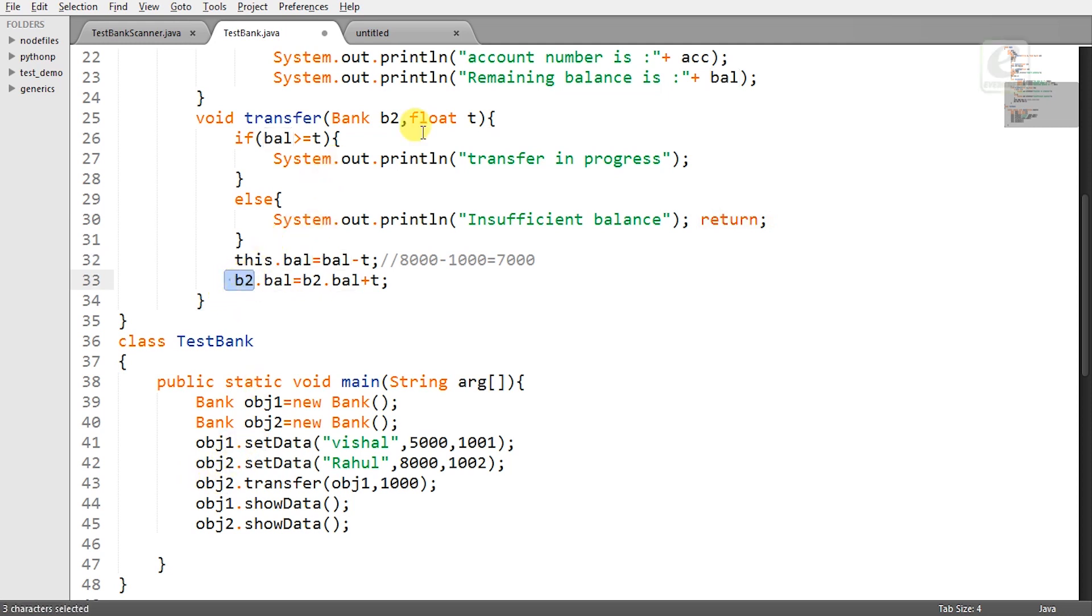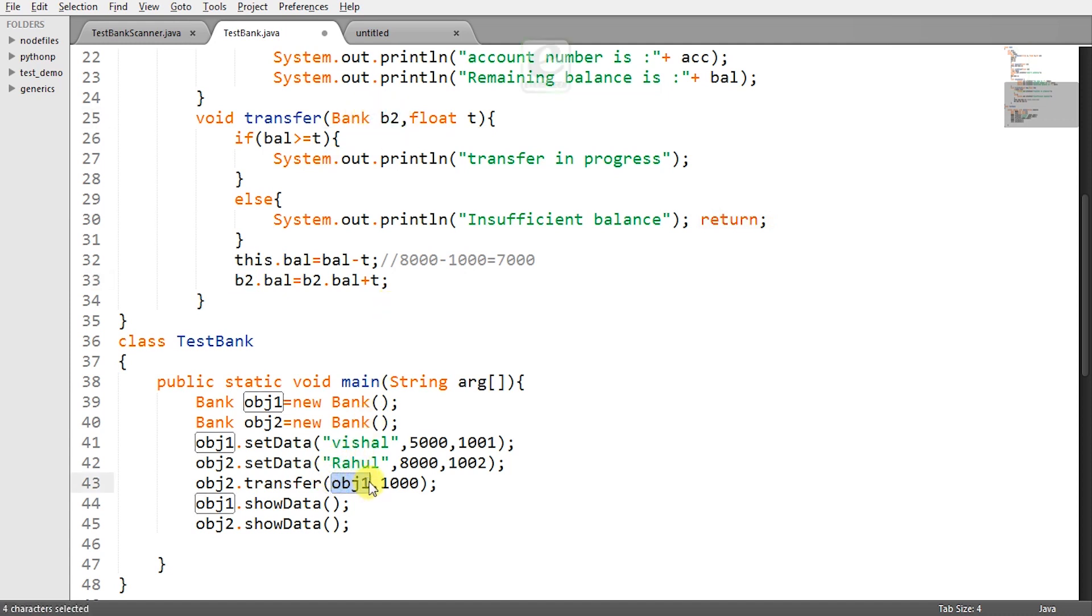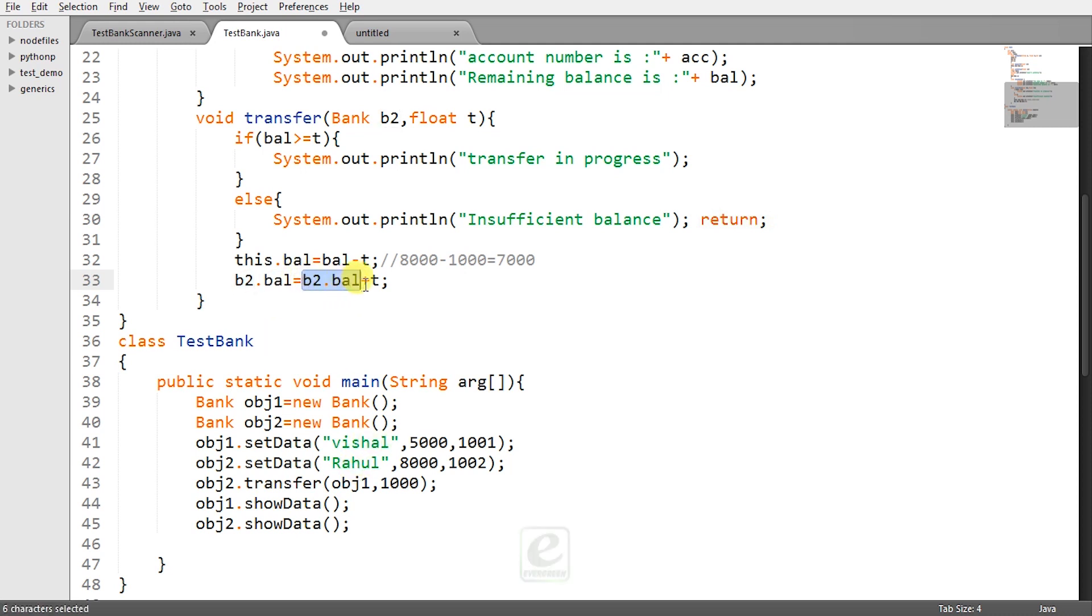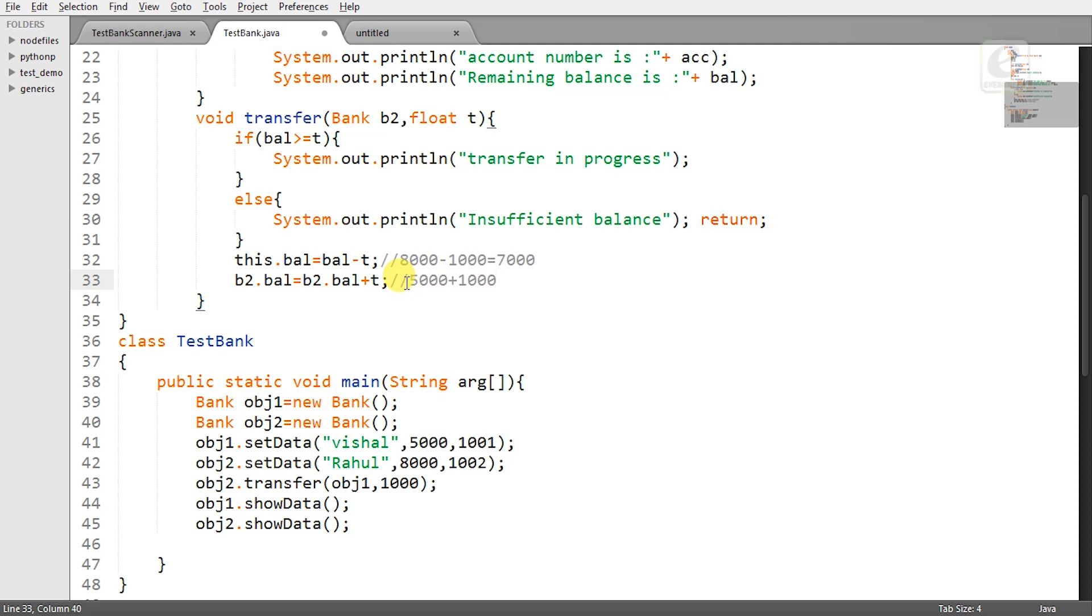And what is this B2? B2 is actually obj1 that you have passed here. And now what will happen obj1 dot balance now what is obj1 dot balance is the balance of Vishal's account. So obj1 dot balance what is that it is 5000 so 5000 plus T means it will be acting like 5000 plus 1000 which will be giving you 6000 as an answer so this transfer method will take place.